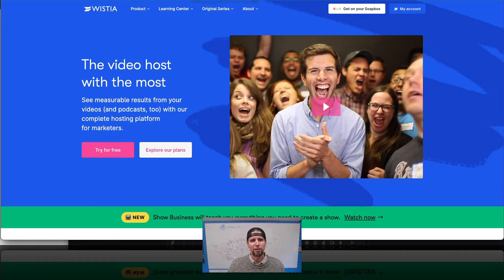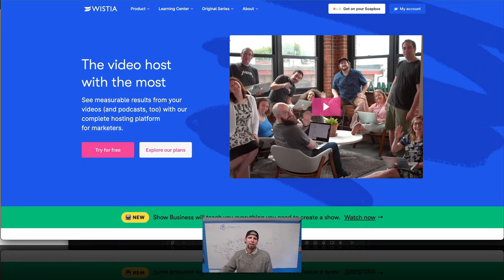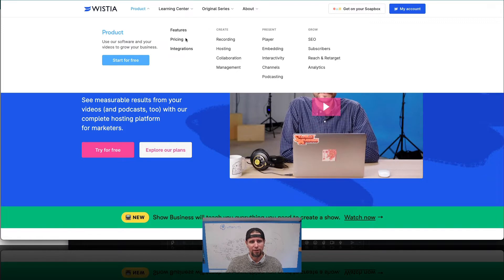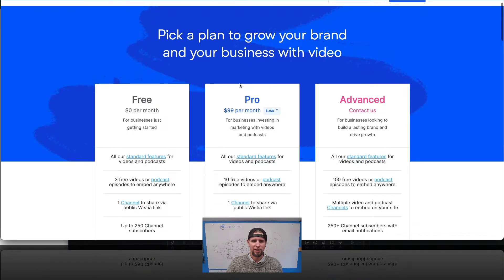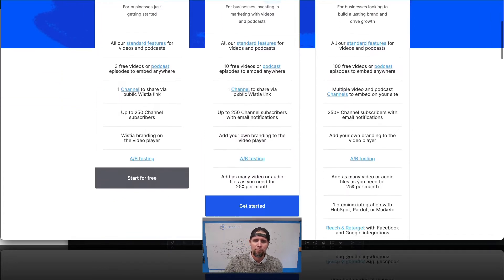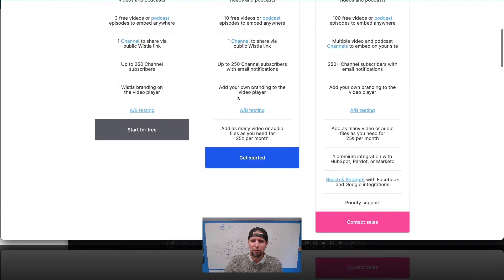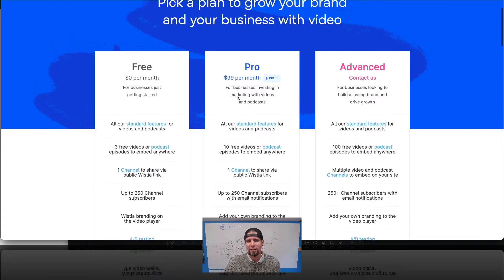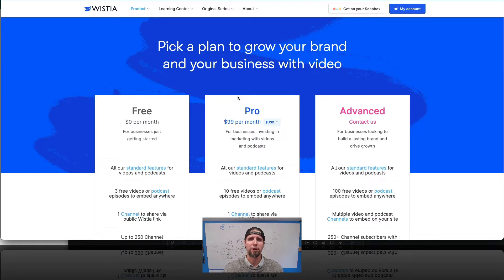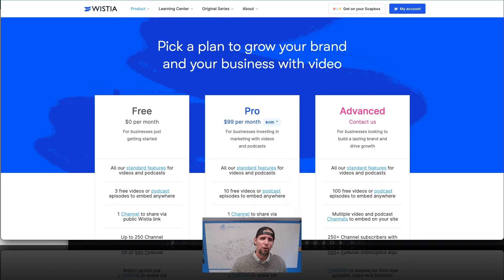The next popular option is called Wistia — it's a little more expensive at $99 per month. We actually use this at Lifter LMS. It has a few more features in terms of controlling the player. I definitely notice in the course creator community that Wistia is popular, but Vimeo Pro is by far much more popular.